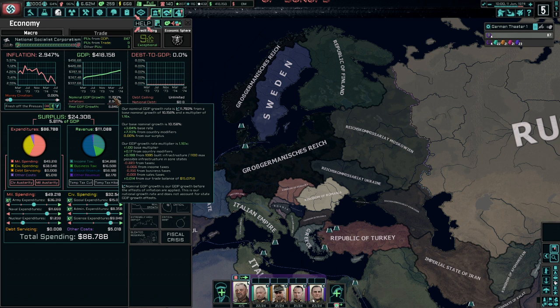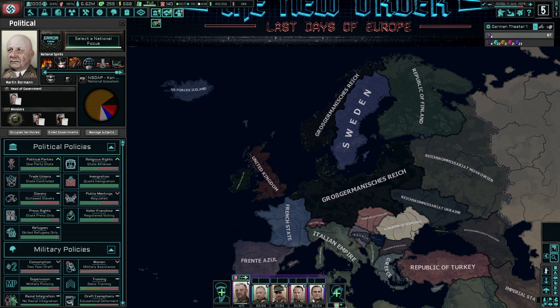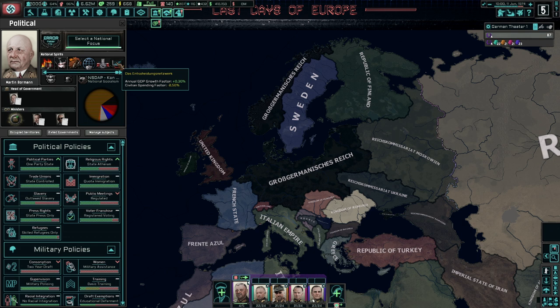For the GDP growth, as you can see here it says plus 3.04% base rate. Generally every country has a base rate of GDP growth, and it says plus 7.113% from country modifiers. Now this could be something like a national spirit, for example the Das Entscheidungsnetzwerk, which grants us an additional annual GDP growth factor of plus 0.3%.